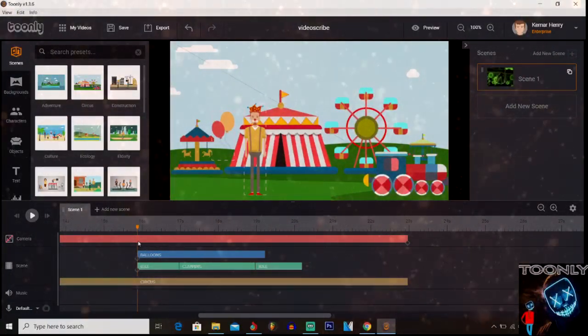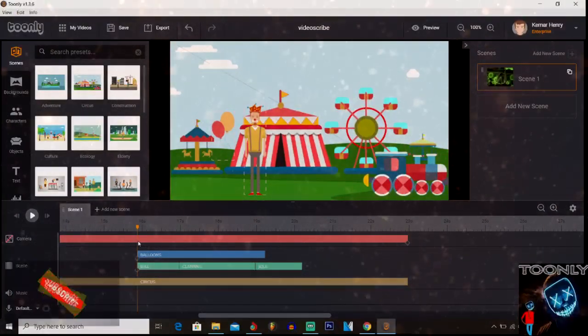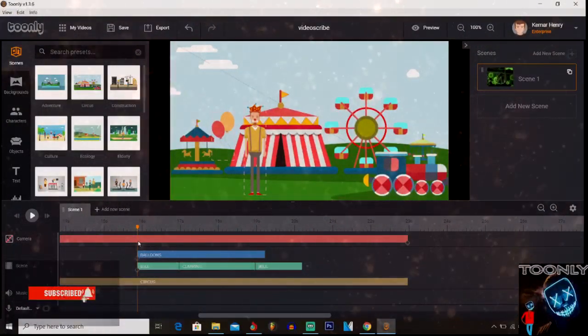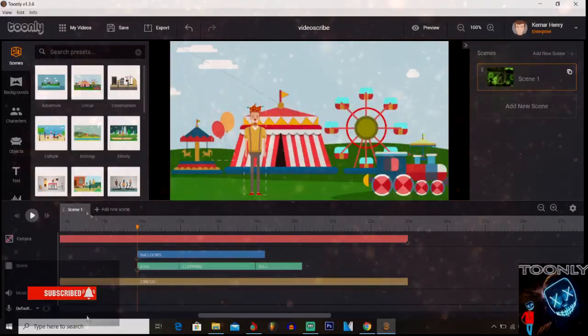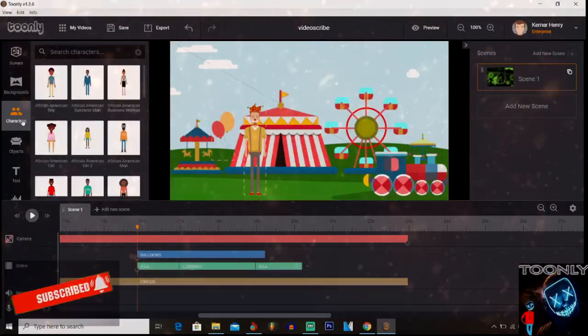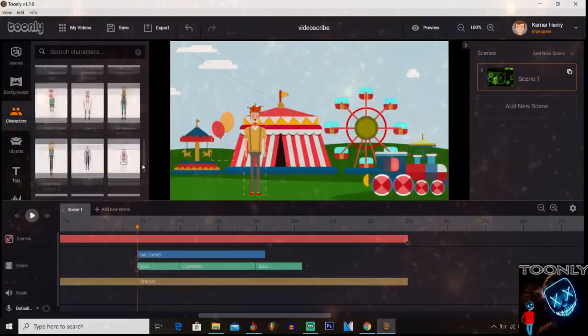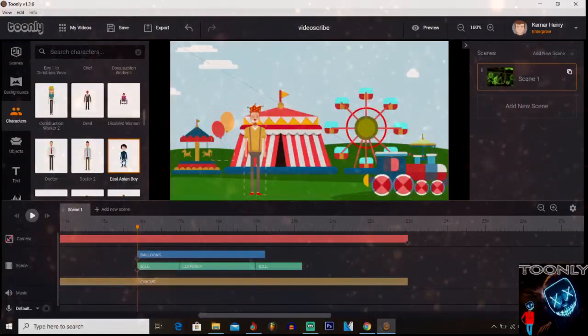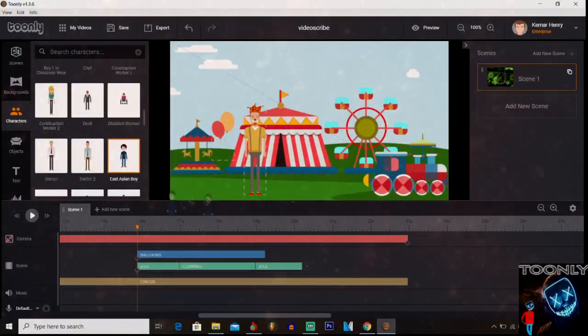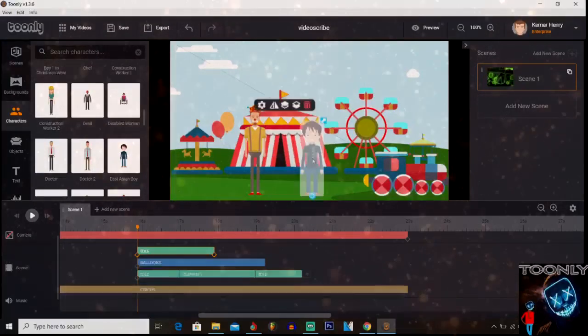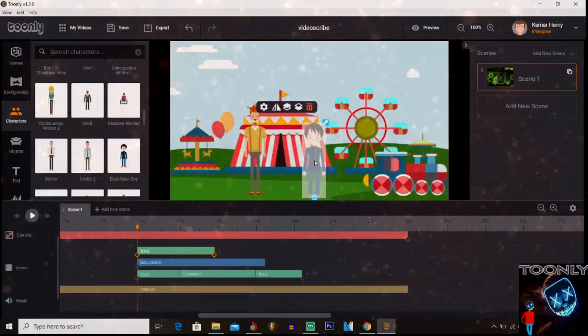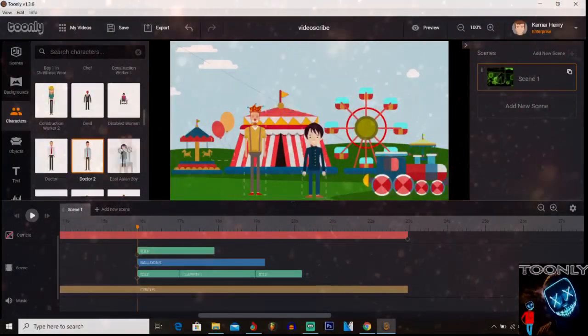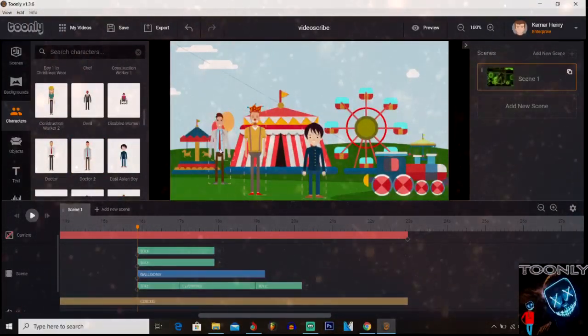But to add the character, what you need to do is basically this: you're gonna go over to the character section, pick out the character that you like. There are so many characters right now. Let's pick out that East Asian boy. Let's do this - you throw him right here, look at that, you see? And that's how you add it. You click on the character over here, you drag it right onto the screen, and that's basically how you add a character.